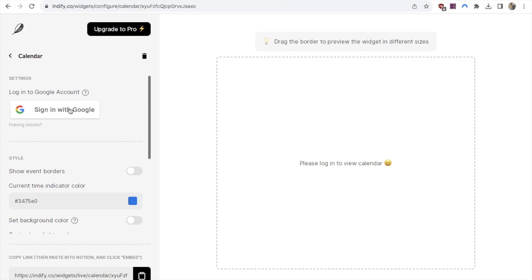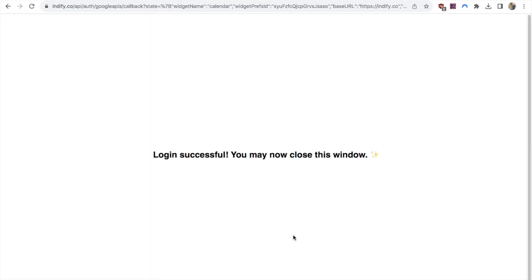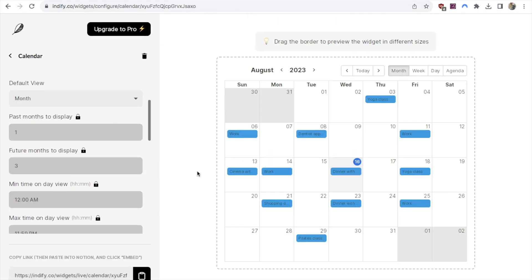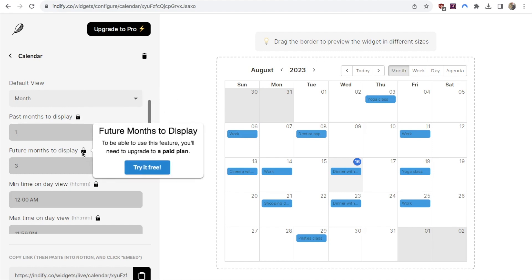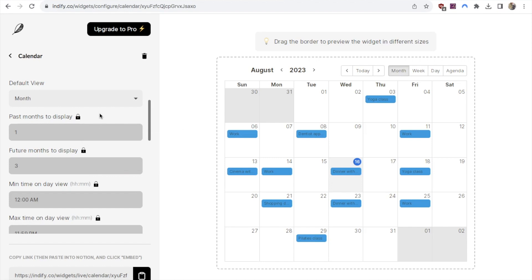The first thing you need to do in the editor is link up your Google account. Even if you signed in with Google, you still need to connect it again here — this gives Indify access to your Google Calendar. Click 'sign in with Google' to do that. Once you've given them access, you'll see a confirmation window; just close it and go back to the main Indify tab. Back in the editor, give it a couple of seconds and you should see your Google Calendar. Some settings are premium and require the pro plan, but you can still use the widget on the free plan — you just can't make as many amendments.